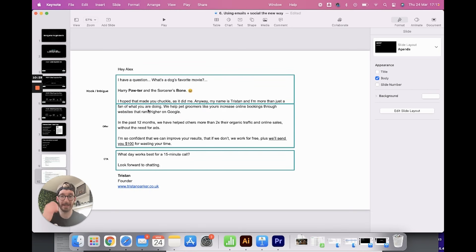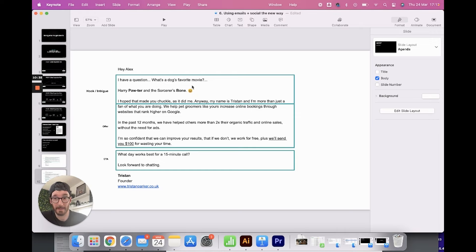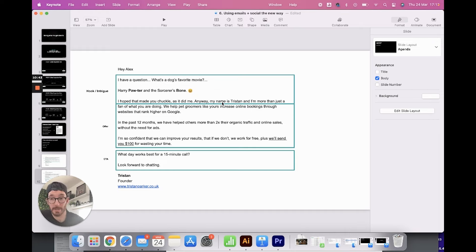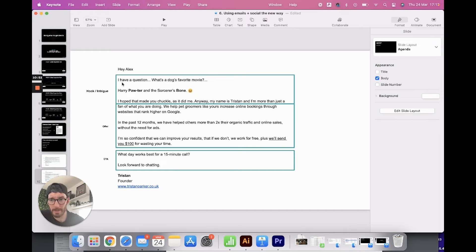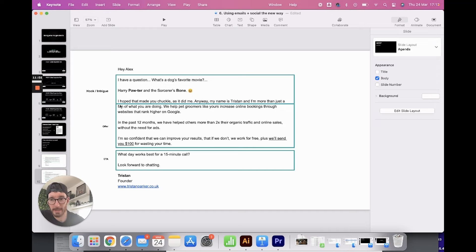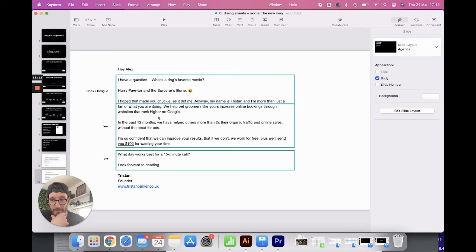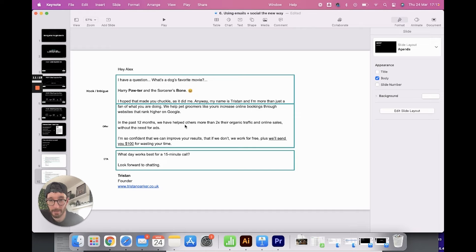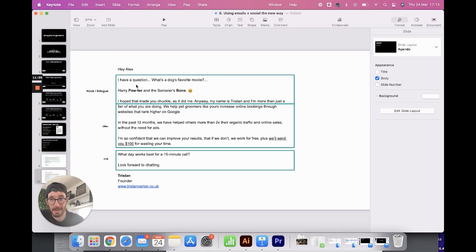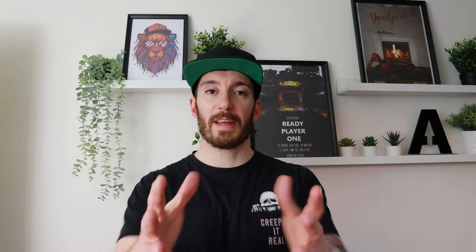Now here we have a slightly different example. We're doing something a little bit different, being a bit out there and basically just adding a joke. We wanted to add some humor and try that out. And actually this also had a positive response. It's just an example name and business, but we've got, hi, I have a question. What's a dog's favorite movie, Harry Potter and the Sorcerer's Ben. Silly punny joke. And then you'll see here that our hook intrigue goes into our offer. So you can see that the line's going through the middle because we're merging it. So I hope that made you chuckle as it did me. Anyway, my name is Tristan. I'm more than just a fan of what you're doing. We help groomers like you increase online bookings through websites that rank higher on Google. In the past five months that we have helped more than two times organic traffic. Very similar to the last one, but it just gives you an idea of how we're changing our hope and our intrigue at the top. Very similar call to action as well.